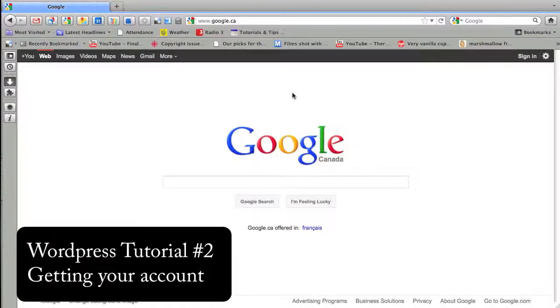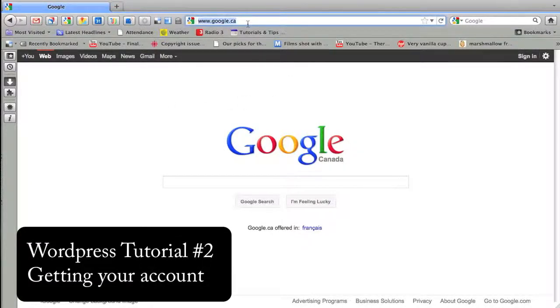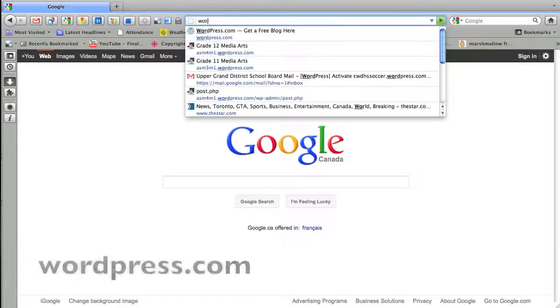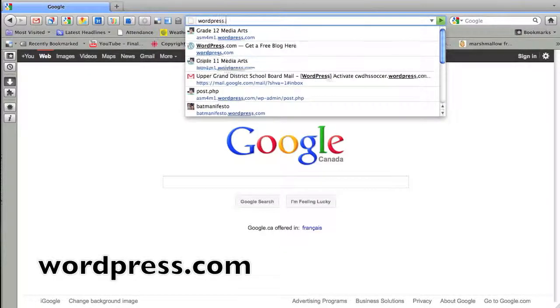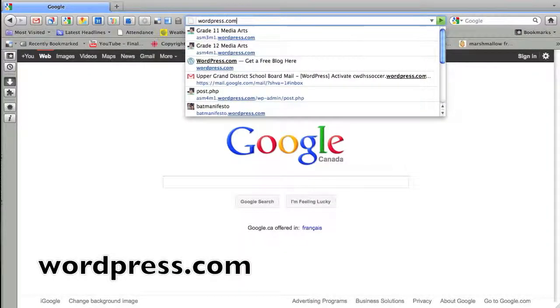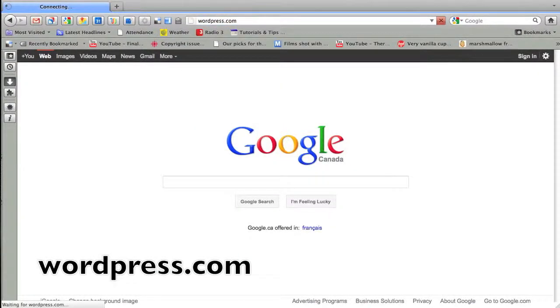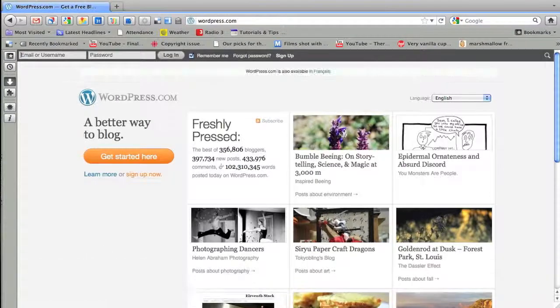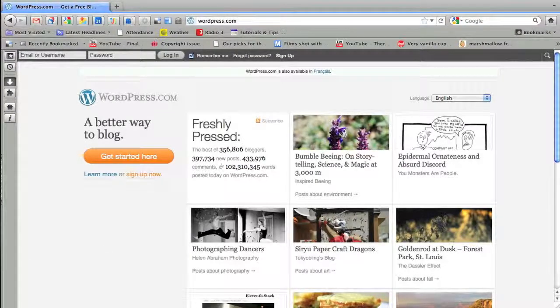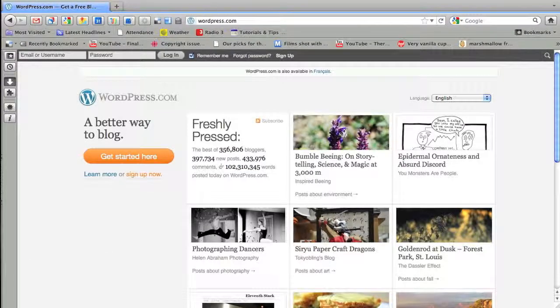In this tutorial I'm going to go over how to get your account started with WordPress. It's pretty simple. You just have to visit the WordPress site at WordPress.com. Once you get there, this is your home page for WordPress.